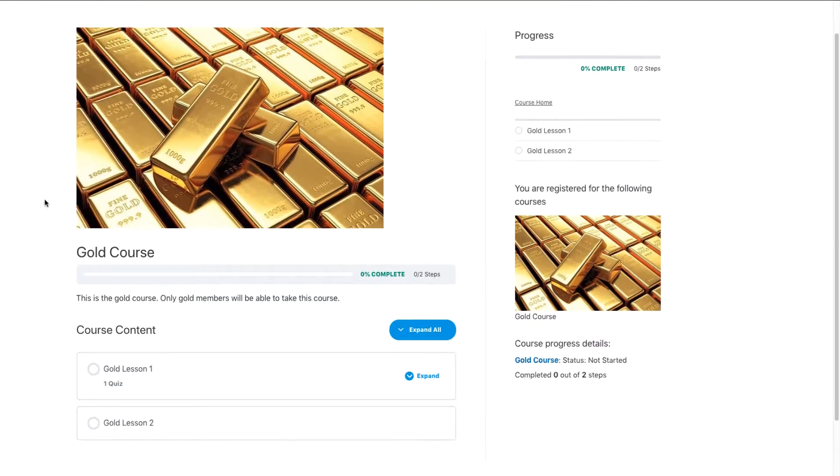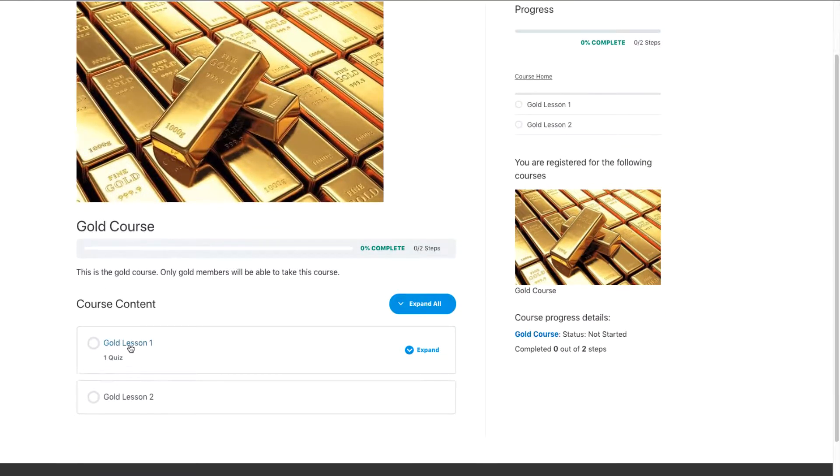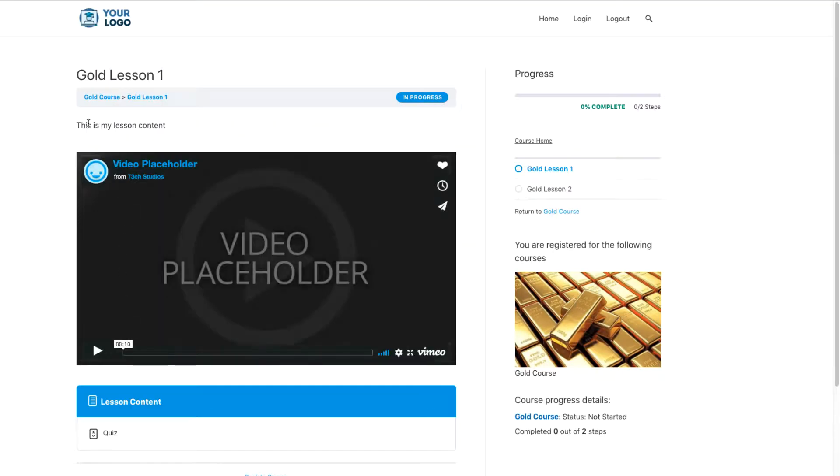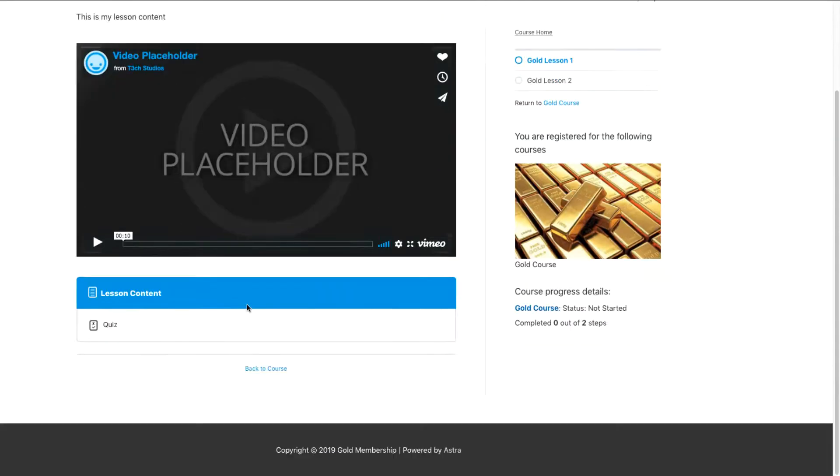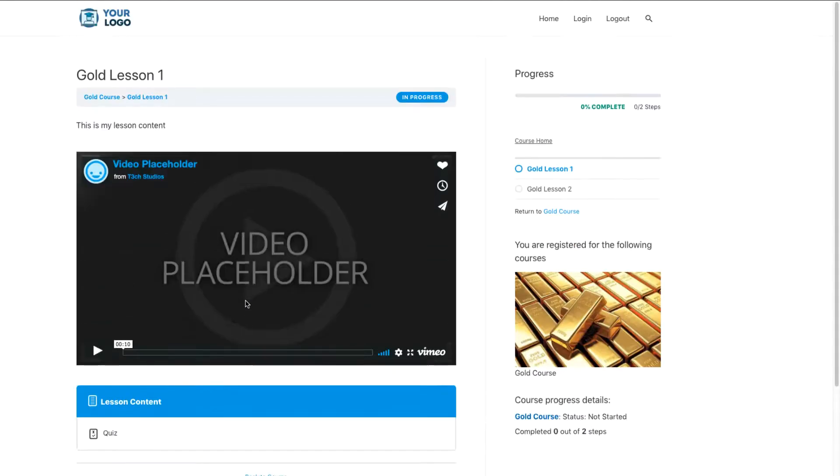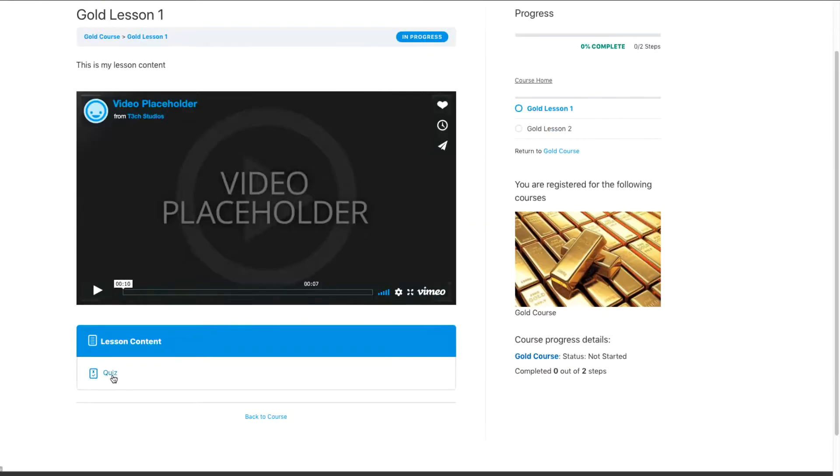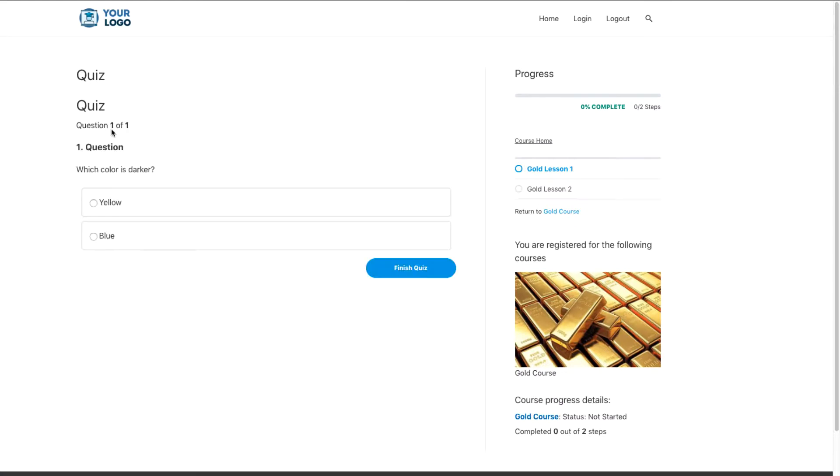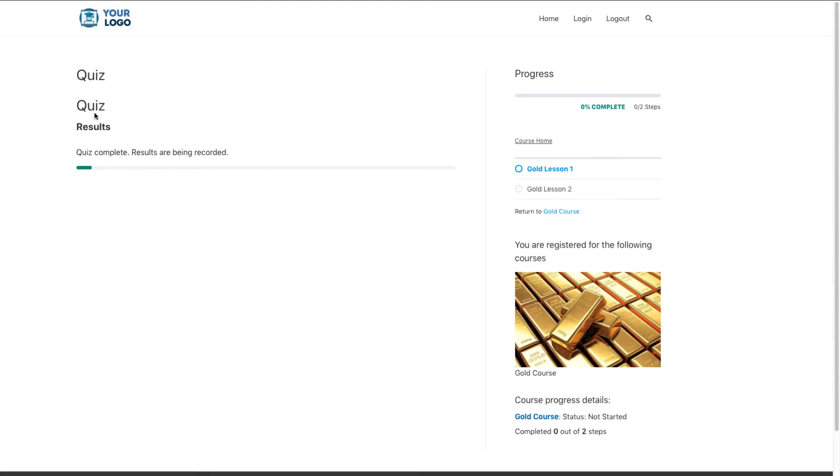So if we come down here, we can see the lesson one right here and lesson two. So we'll just go ahead and start lesson one. And we already set this up, the lesson content, our video placeholders would be right here. And really all we have to do to complete this lesson is simply take the quiz. And so by coming down here and completing the quiz, which color is darker? For right now, we'll just say blue. That's the correct answer.